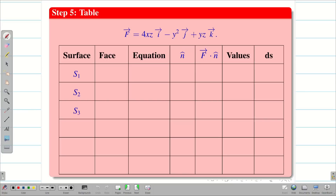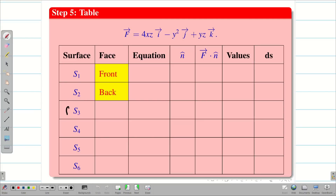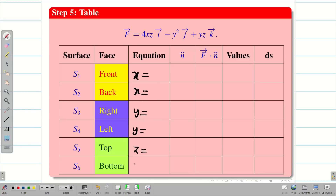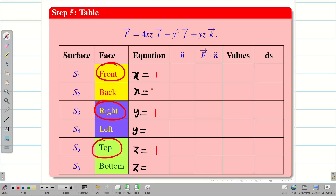I have six surfaces: S1, S2 (front and back, dealing with x); S3, S4 (right and left, dealing with y); S5, S6 (top and bottom, dealing with z). For equations: front, right, and top give the upper limit values — 1, 1, 1. Back, left, and bottom give the lower limit values — 0, 0, 0. For n̂: since S1 is x = 1, n̂ = i; for S2 (x = 0), n̂ = −i; similarly j, −j for S3, S4; and k, −k for S5, S6.